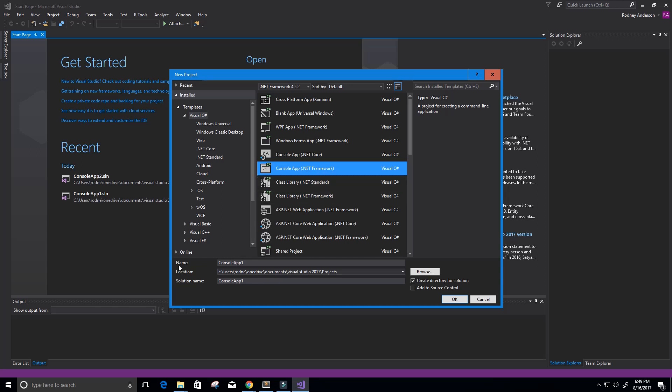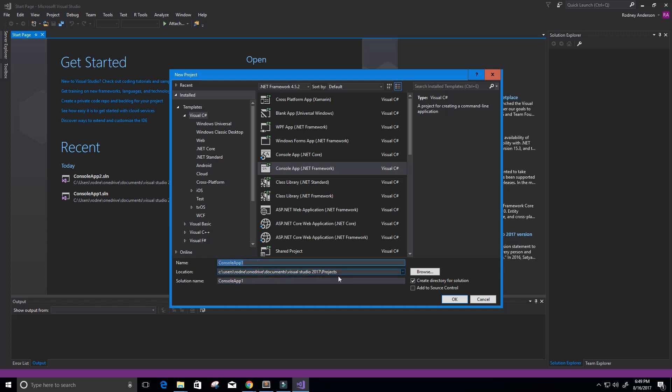And what you can see here is it gives us a name—it already gives us a default name called Console App 1 and the solution name. Of course, we can change this to whatever we want. So I can change this to Hello, and you can see our solution name is also Hello. It's going to create this directory for our solution. Let's go ahead and keep it at the default, Console App 1, which I created earlier today. So let's see how this goes. We're going to click OK.